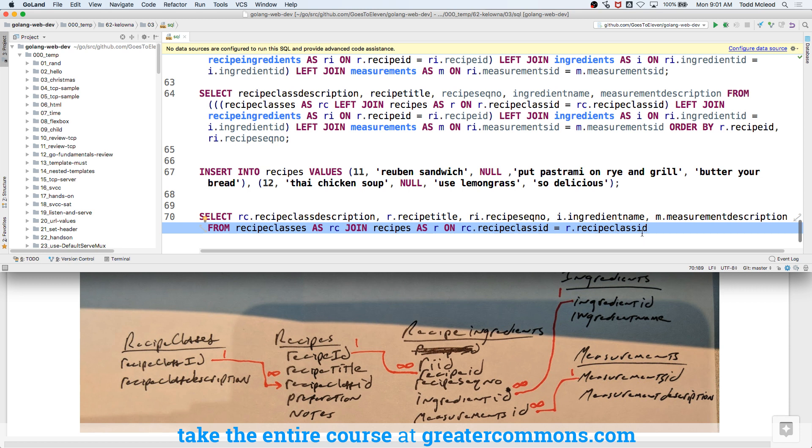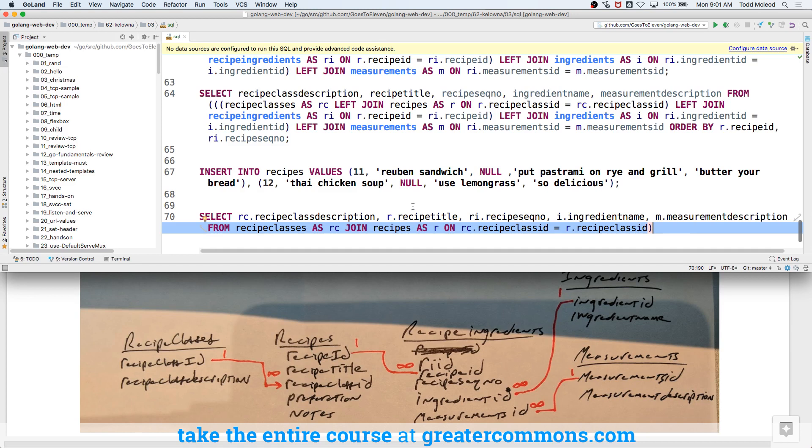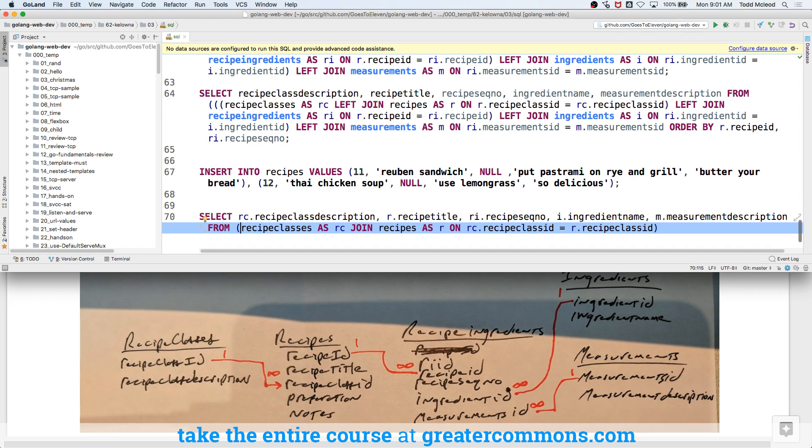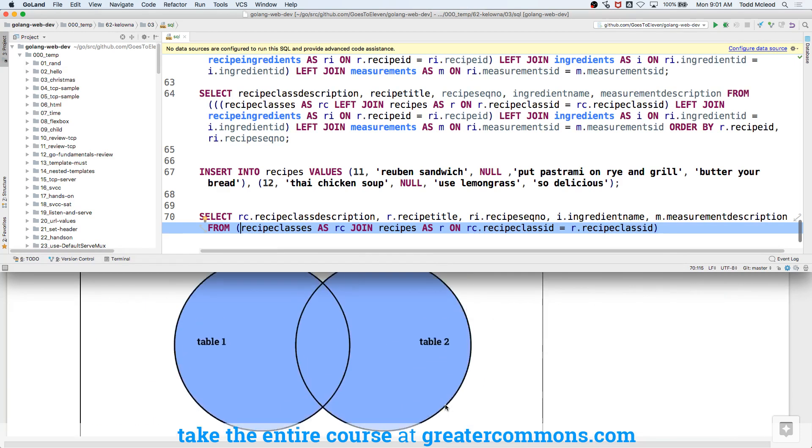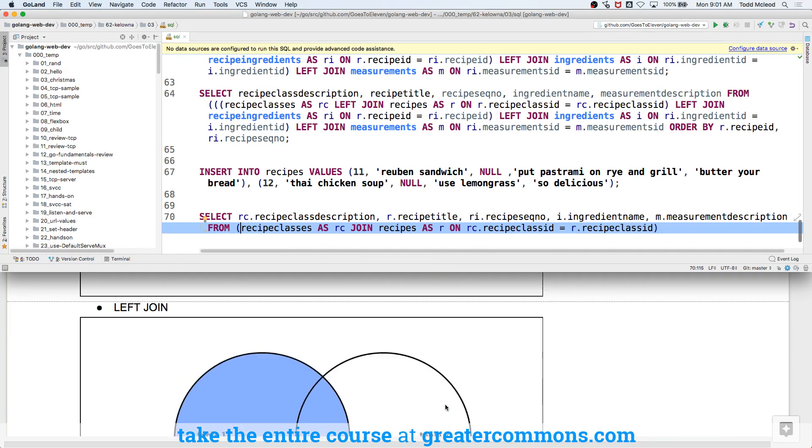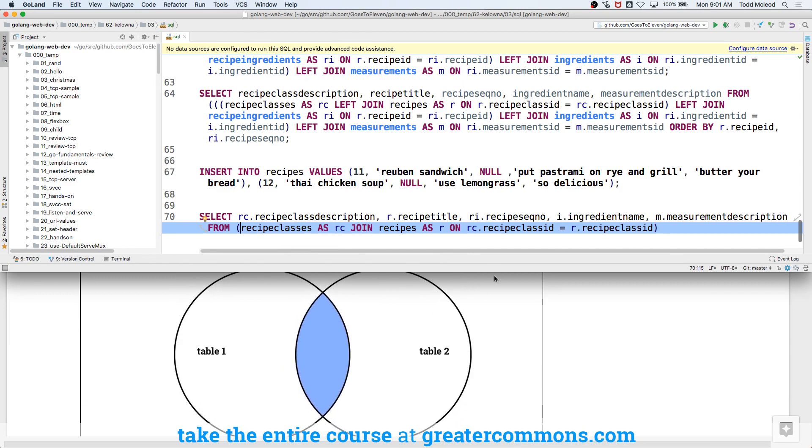Because I need recipe class description. I need recipe title. These are connected on recipe class ID, so I've connected them on recipe class ID, recipe class ID. So how many sets of data do I have so far? Three. Where are they? One is recipe classes. Two is recipes. And this is three. Because that is going to return a set of data. I took one table, I joined it to another, it's an inner join, it's on these fields, it gives me this set of data.